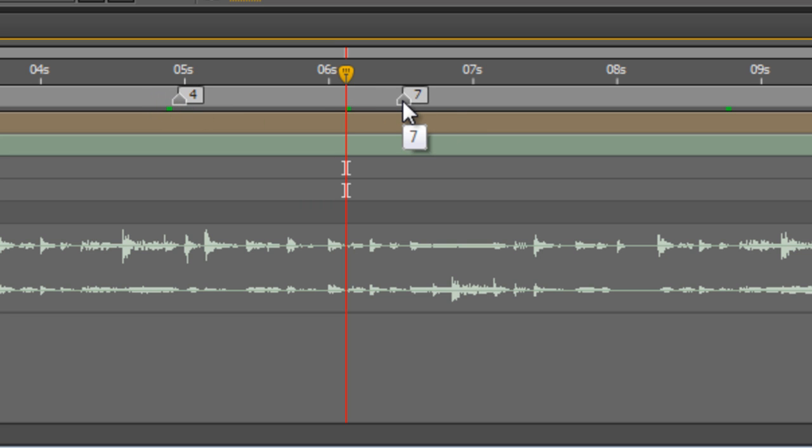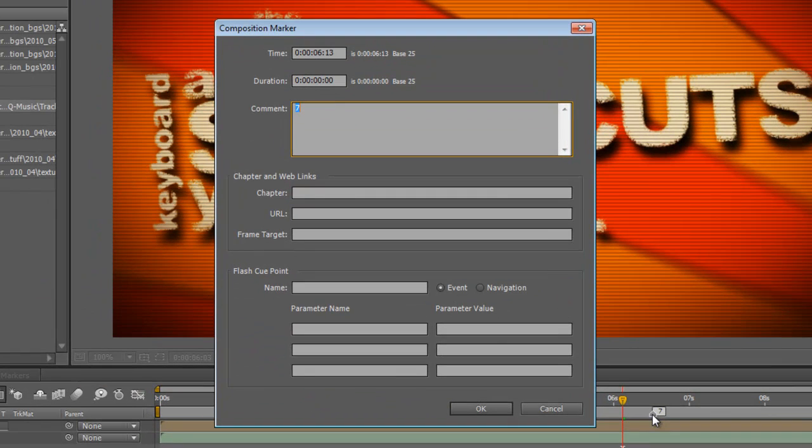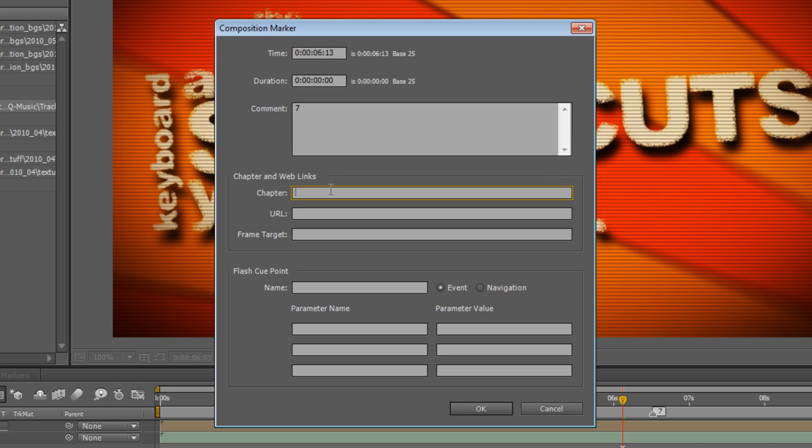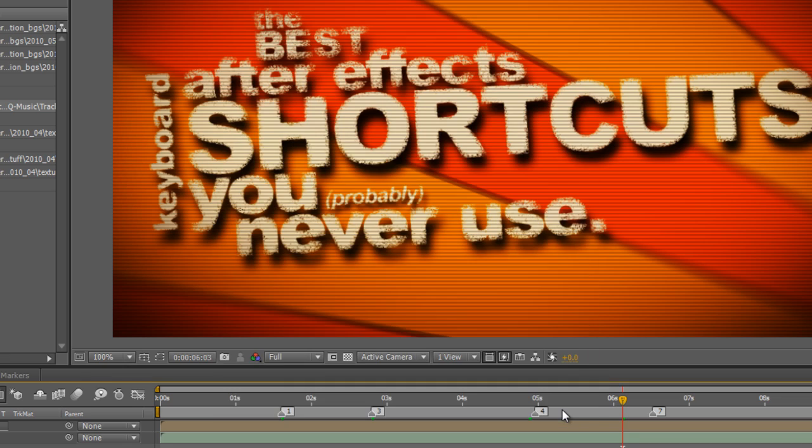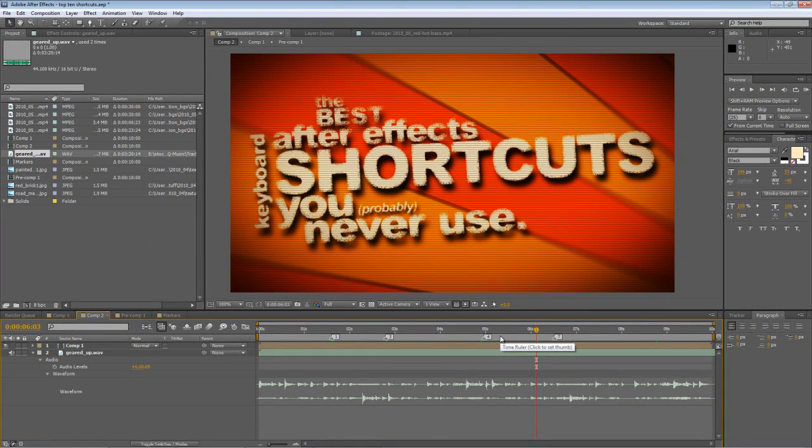Now if you want to create metadata to go along with these markers simply double click on the marker and it will bring up the composition marker panel where you can add web links, the URL, frame targets, all sorts of flash cue point information and that I won't go into here but if you are creating flash projects then you'll probably know what to do. Frankly I don't. I can't say I use flash at all.